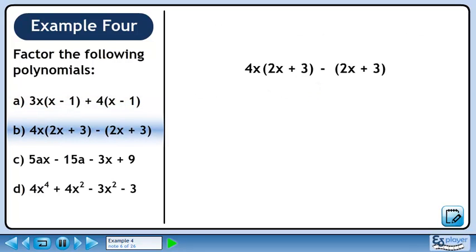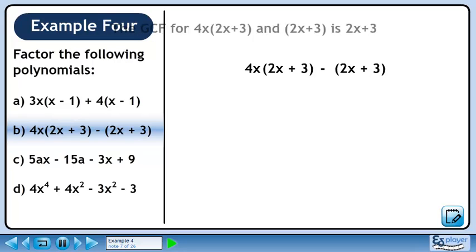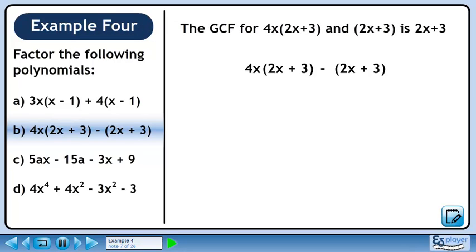In part B, we will factor 4x times (2x+3) minus (2x+3). The greatest common factor for the two terms is (2x+3).